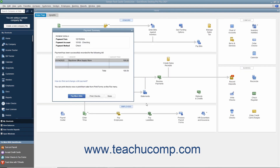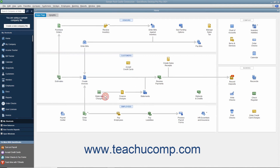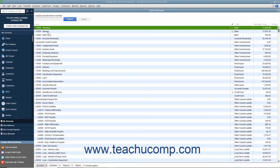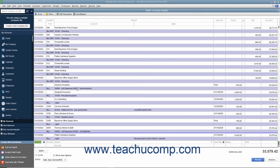When you pay a bill within QuickBooks, an entry is made in the Accounts Payable Register showing a decrease by the amount of the bill payment to the total Accounts Payable balance. QuickBooks also creates a check from your checking account to pay the bill. You can open the Accounts Payable Register by opening the Chart of Accounts window and then double-clicking on the Accounts Payable entry to see its register.